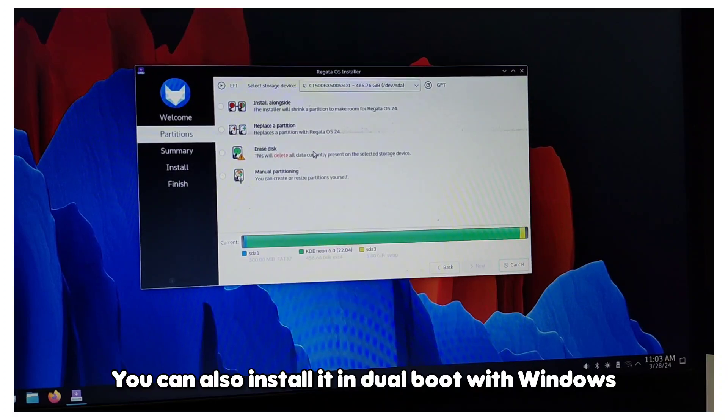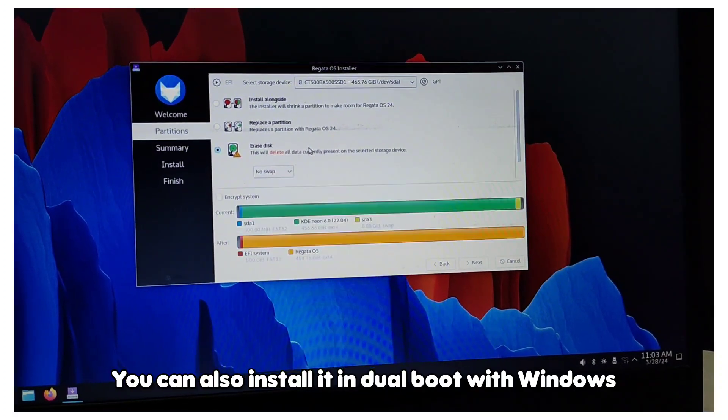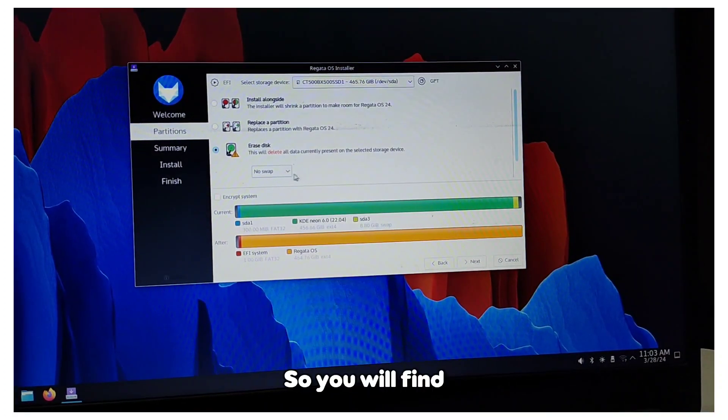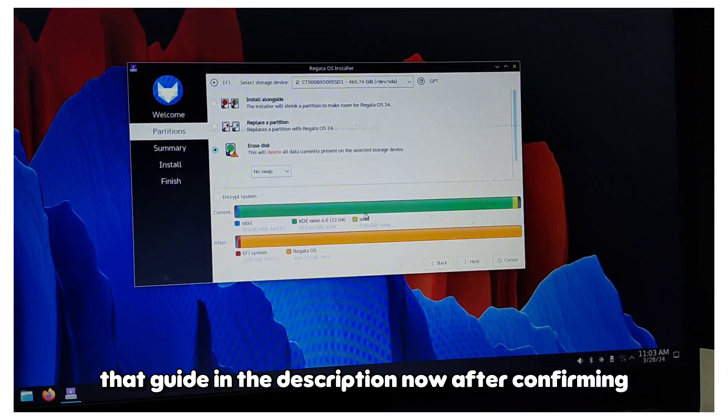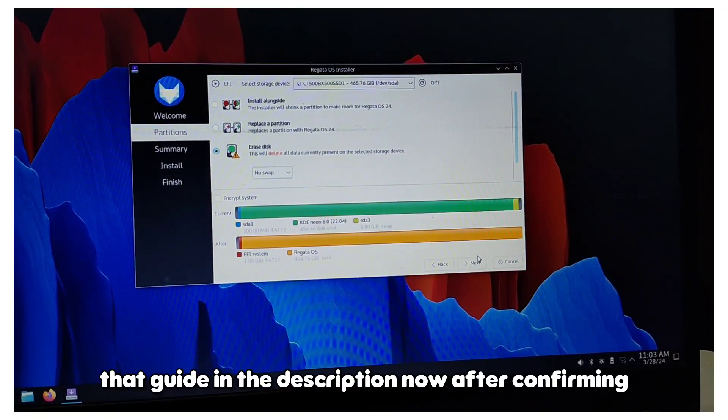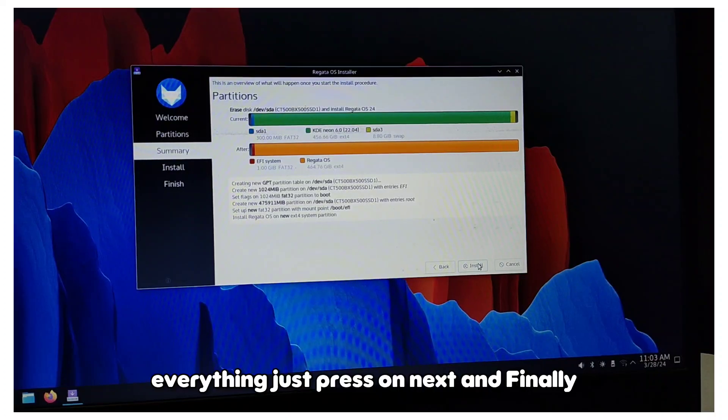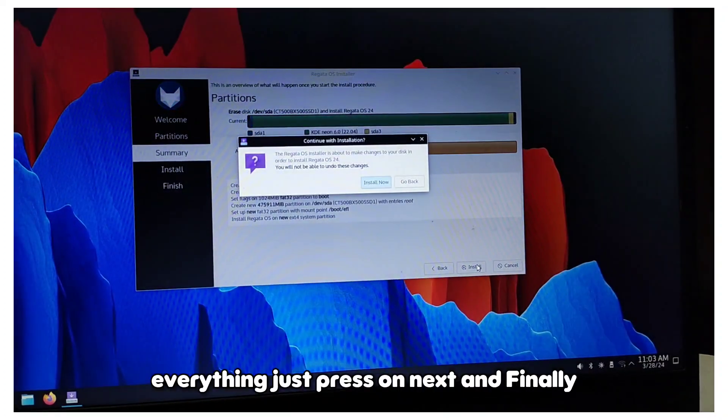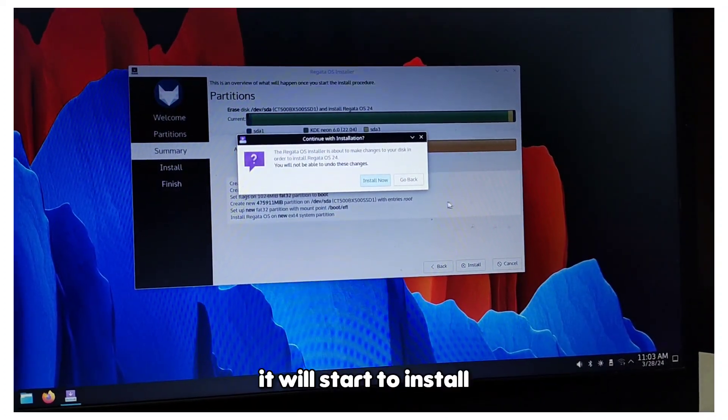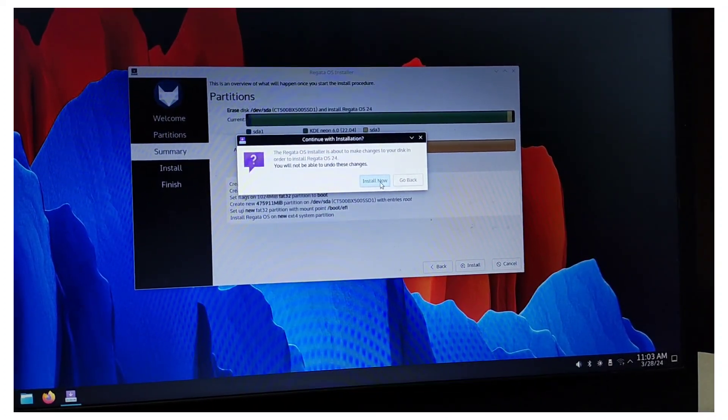You can also install it in dual boot with Windows, so you will find that guide in the description. After confirming everything, just press on next and finally it will start to install.